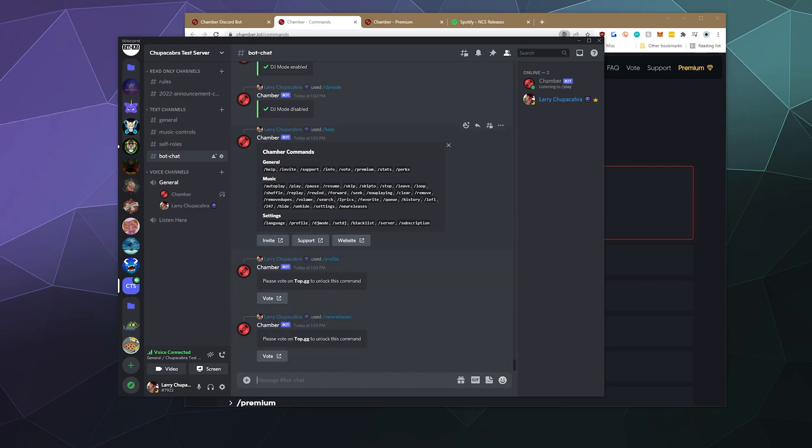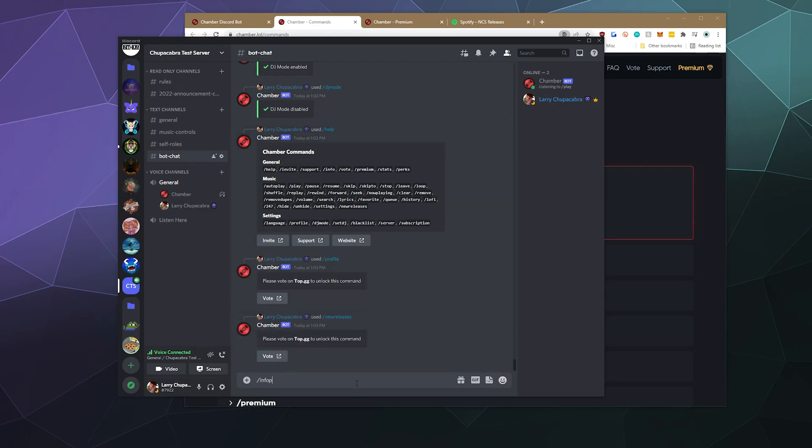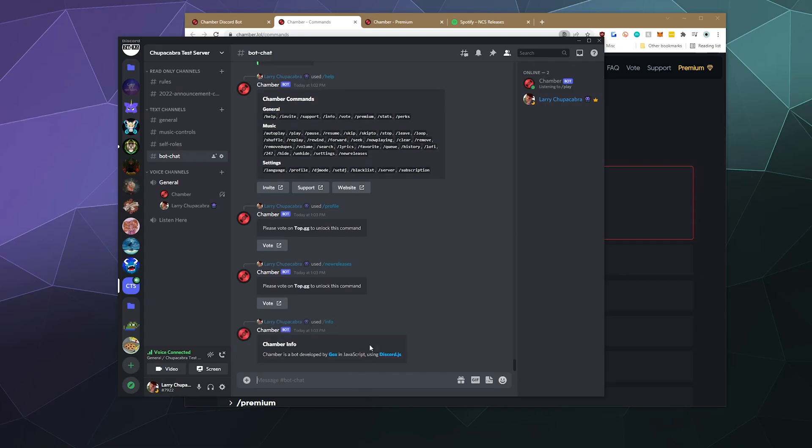You can check your subscription status for buying premium, which I'm assuming is what's required to use some of the more advanced features like looping and lo-fi. And we can even do slash info. So Chamber is developed by Gox using JavaScript using discord.js as the framework, which is pretty cool.